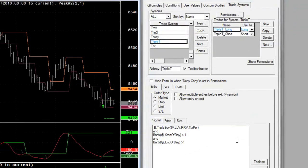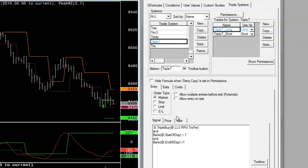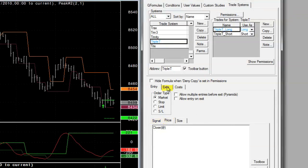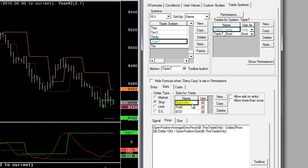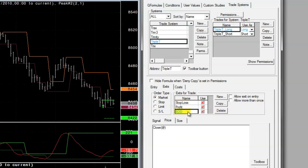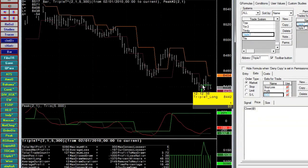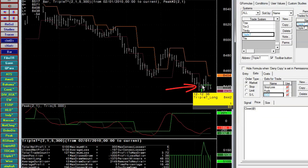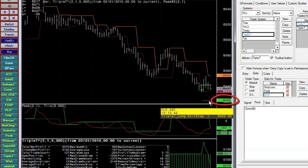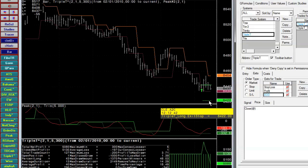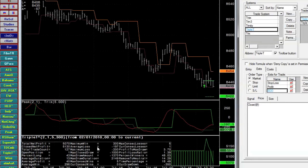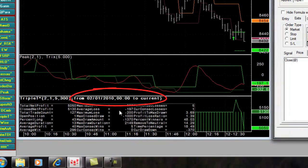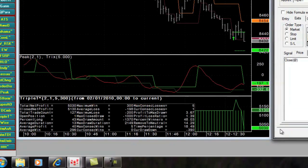In step three, we take our conditions and create a trading system. I call this one triple T. Our condition is our entry point. We're in at the close. Our exits are a dollar stop loss, a dollar profit objective, and an end of day flag. Currently, we are long the crude market at 84.42. Our stop loss is at 84.22. This is from February 1st until current, and the statistical results are at the bottom of the chart.